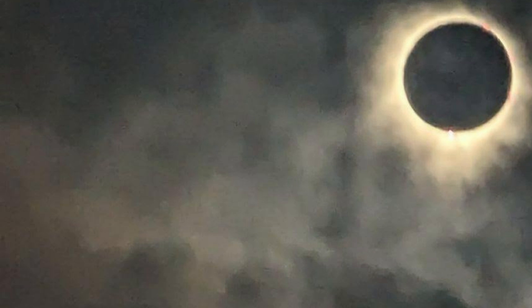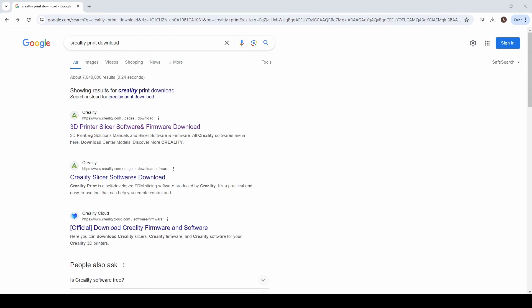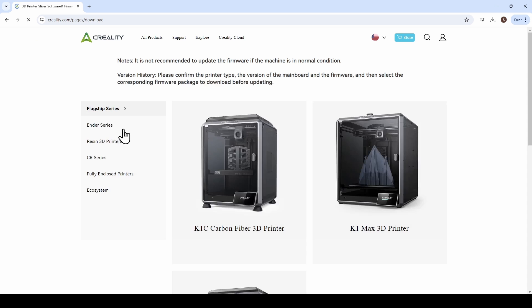So we're at the computer and we are going to start out by opening a web browser, whichever one you would like. I personally like to use Google Chrome and we're just going to go ahead and Google Creality print download. The first hit that should come up is going to be the 3D printer slice software. You can go ahead and click on that link there. It will take you to the official Creality downloads page.